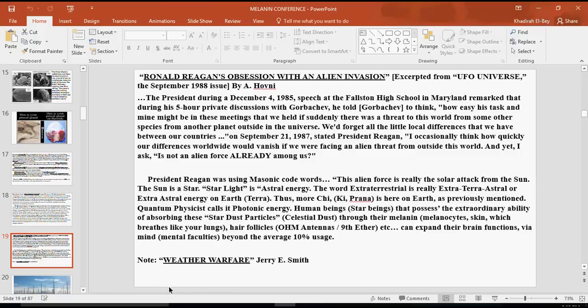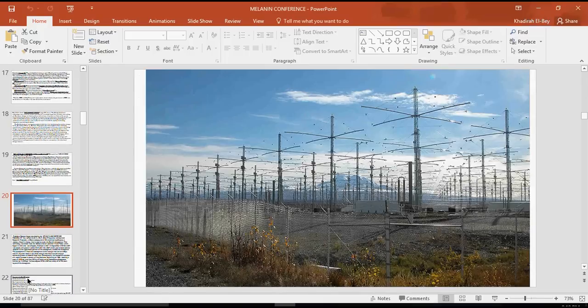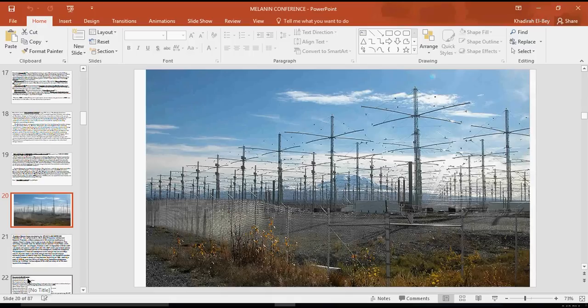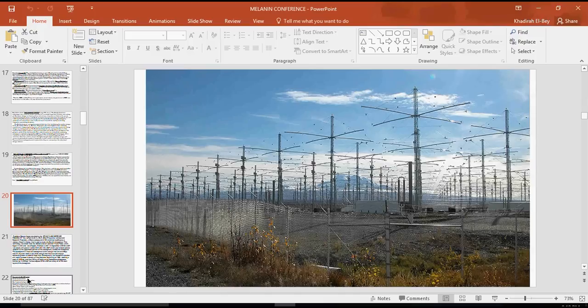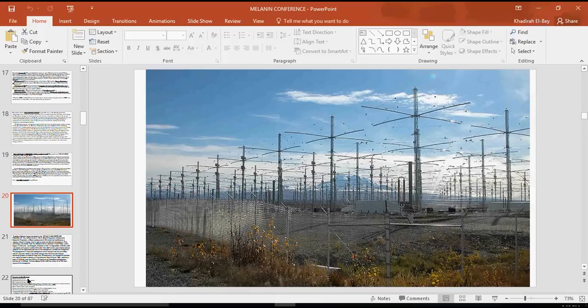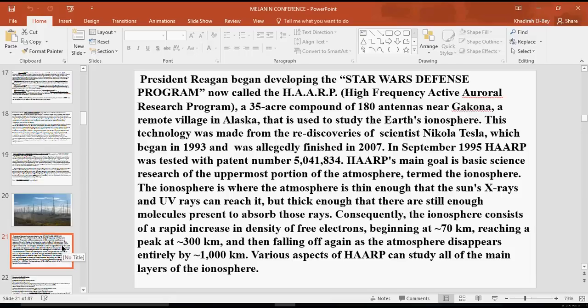Well, President Ronald Reagan was actually using Masonic code words. This alien force is really the solar attack from the sun. The sun is a star, as is sunlight or starlight, and it is actually called astral light or energy, for the word astral means star. So the word extraterrestrial is really extra-astral, or extra-astral or extra-terrestrial energy. Thus more chi, ki, or prana is here on earth, as previously mentioned, because quantum physicists call it photonic energy.